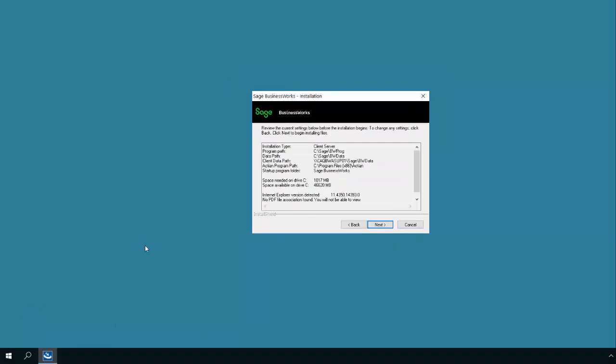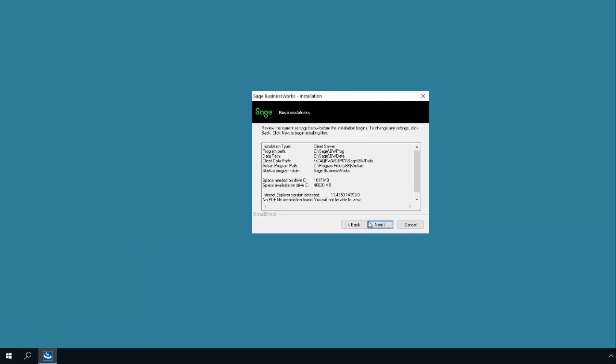Confirm that the installation type says Client Server. The program path and data path are correct and the client data path matches the desired location and click Next to continue.